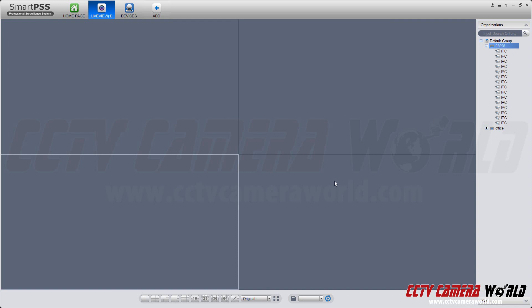In this video, we're going to show you how to use the different views available in SmartPSS. Of course, you've already added your NVR or DVR. The next step is to be able to see it. If you see your device here on the right-hand side, you can basically drag it in and be able to see it.